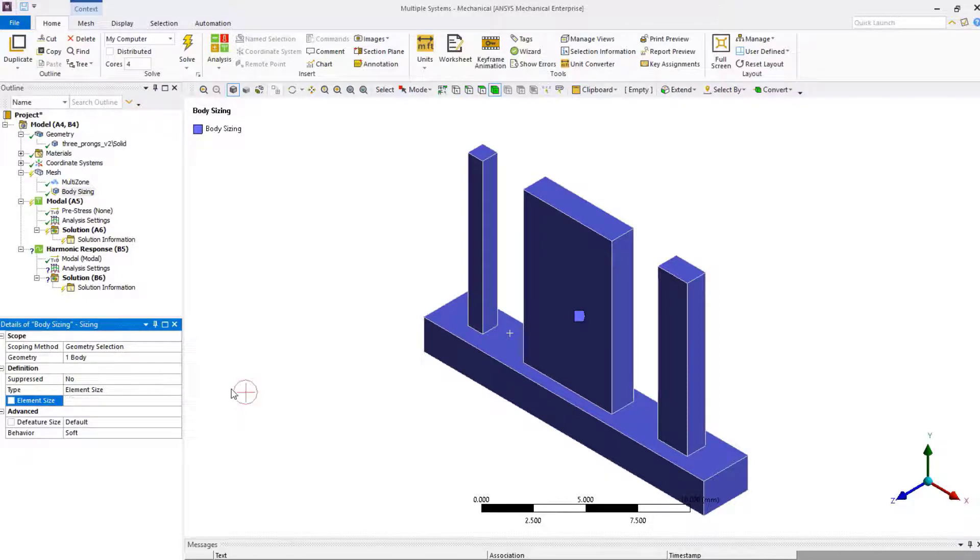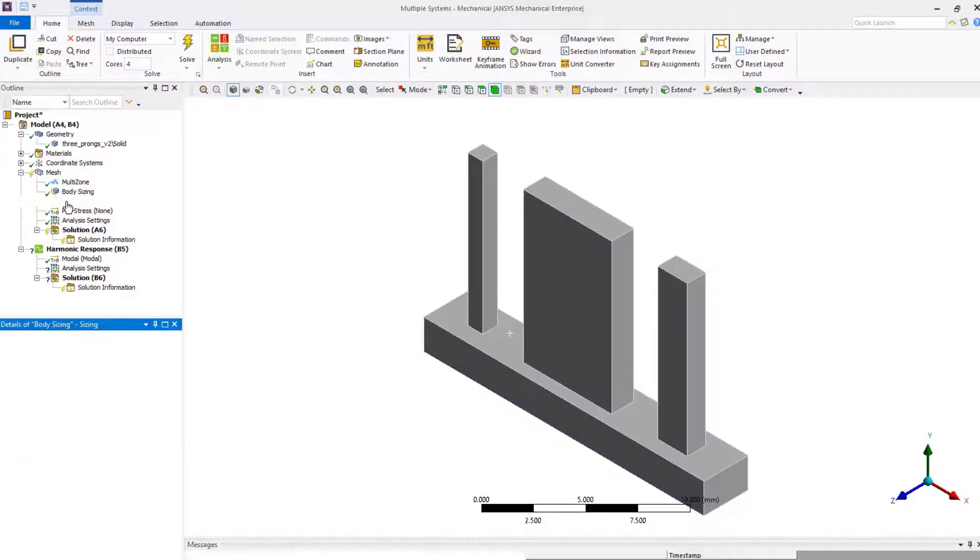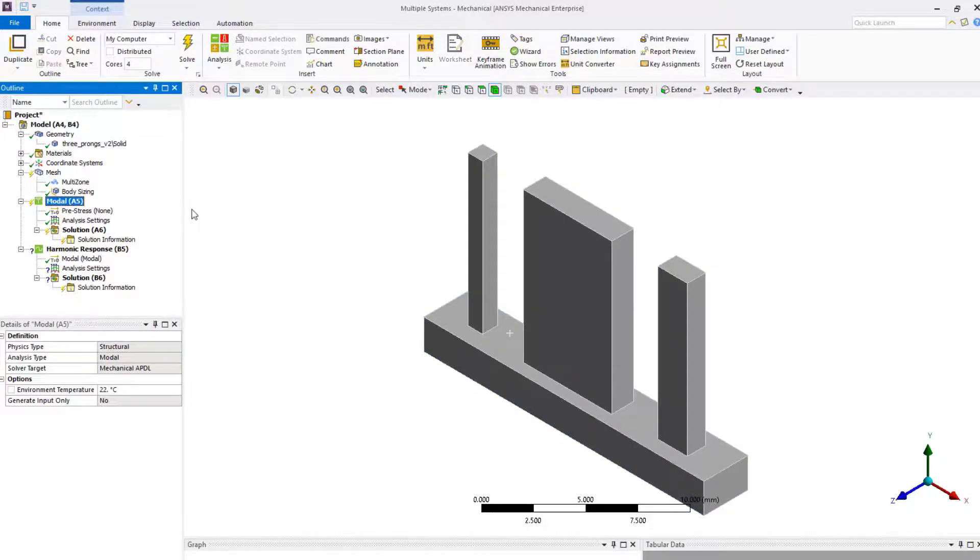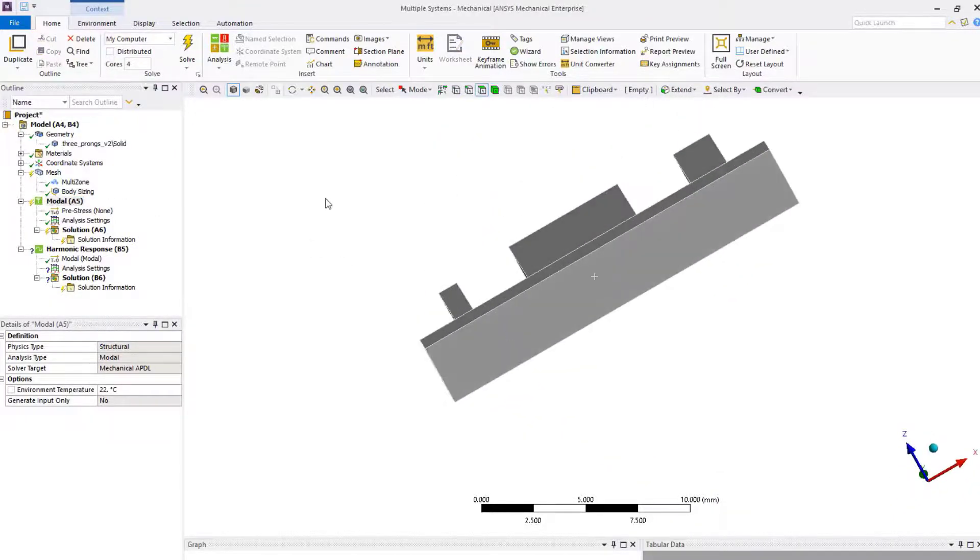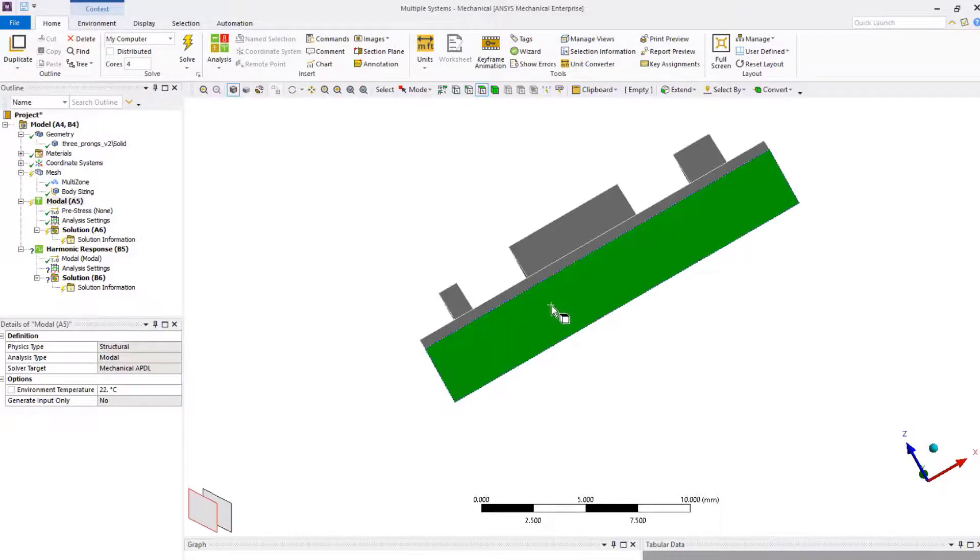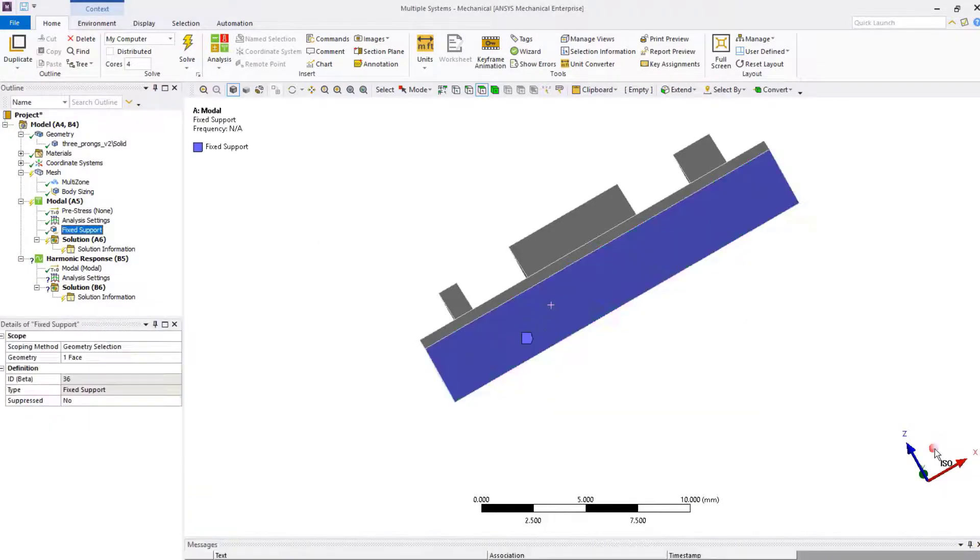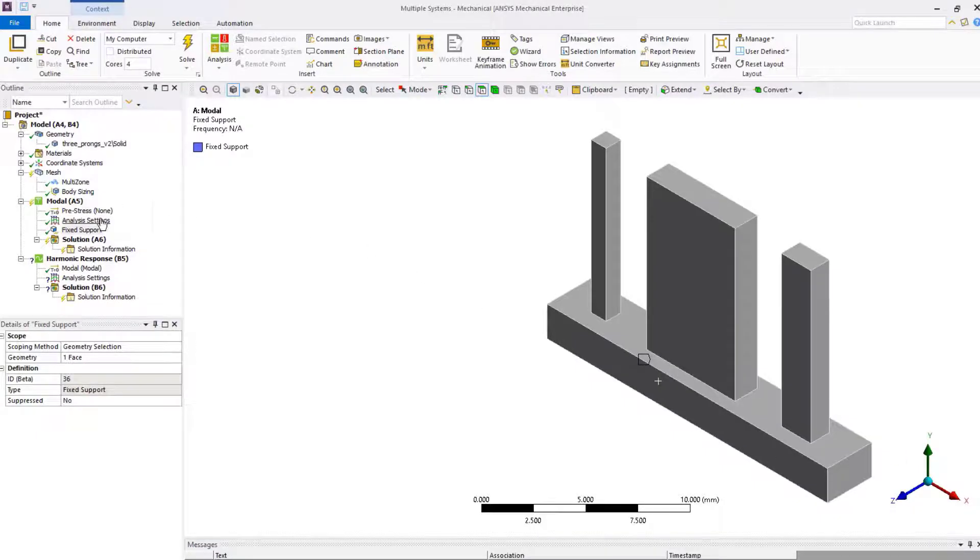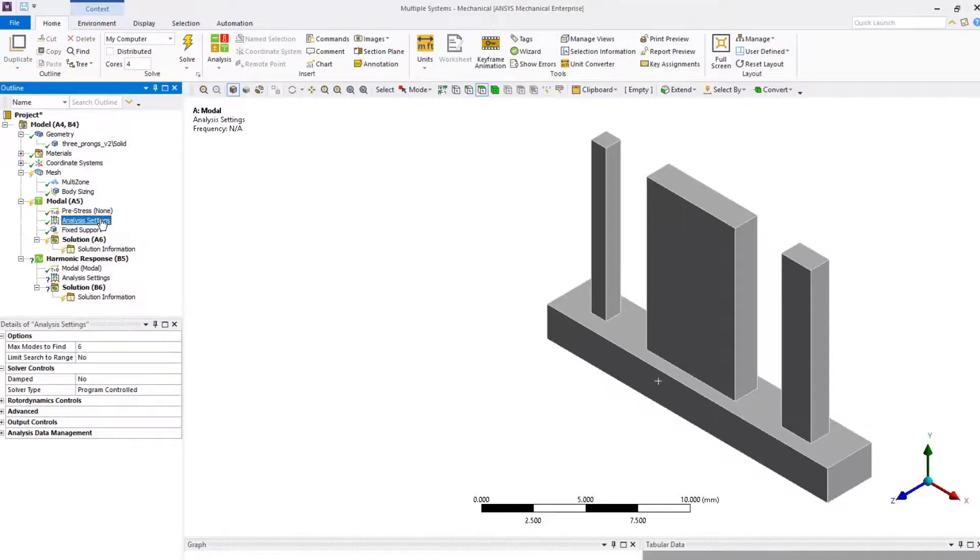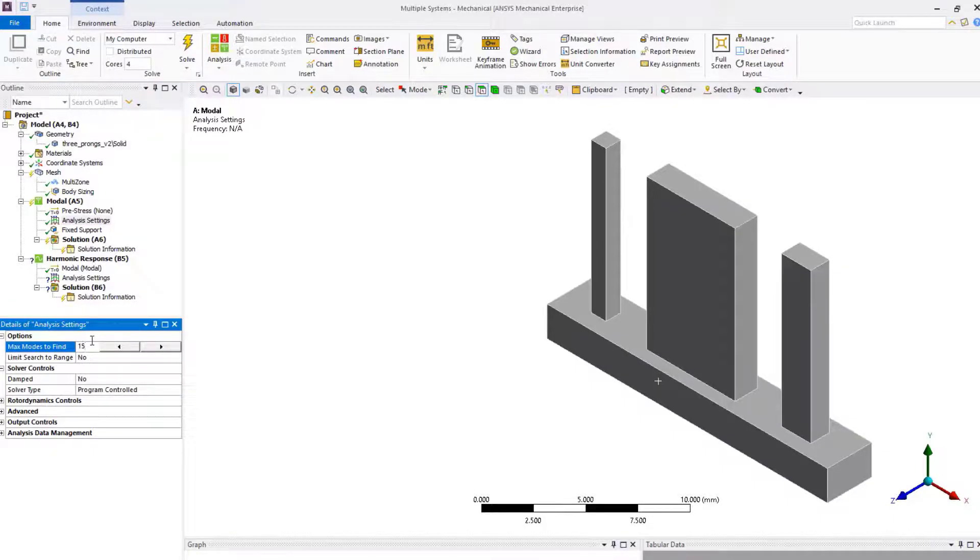Now, select the base face and define a fixed support. Go to analysis settings and set maximum modes to find to 50. Now, we are ready to solve the model.